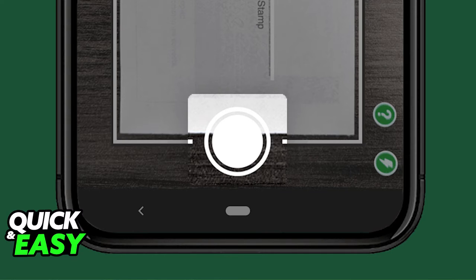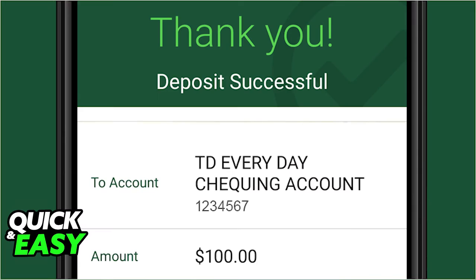As long as your camera picks it up properly and all the information is clearly detected, the app is going to allow you to go through review and finish the deposit. If everything looks okay the deposit will be successful in the account that you selected, and you will be able to view your history at any time when you go back to the deposit page.